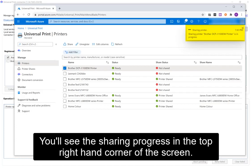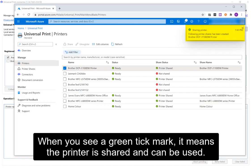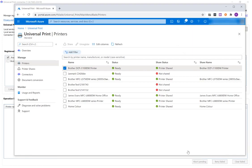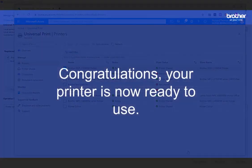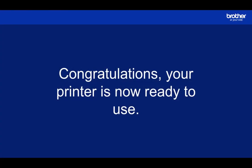You'll see the sharing progress in the top right-hand corner of the screen. When you see a green tick mark, it means the printer is shared and can be used. Congratulations, your printer is now ready to use.